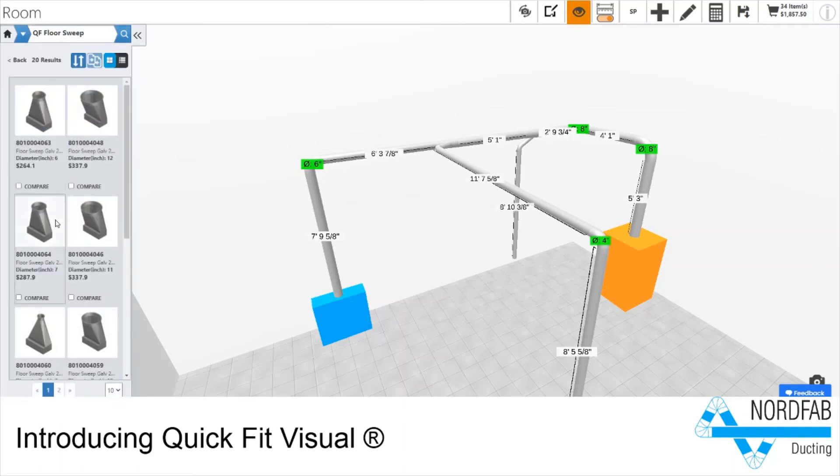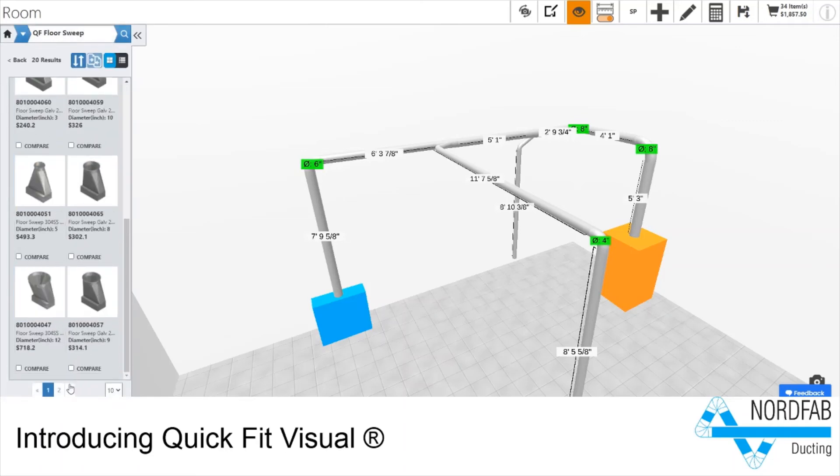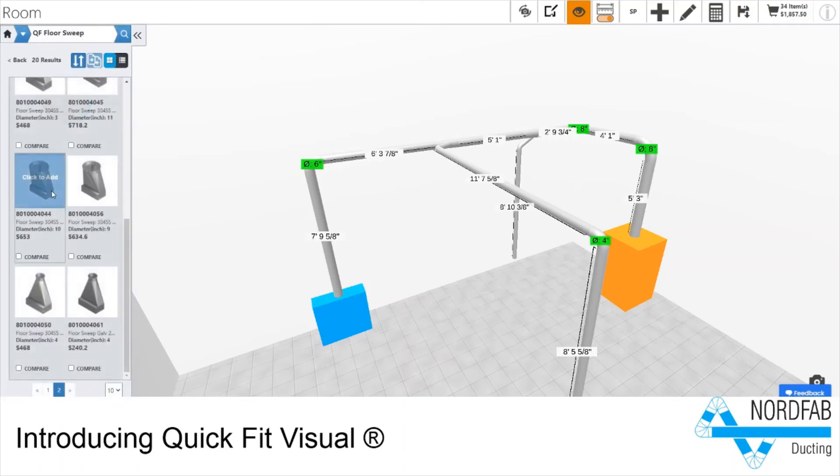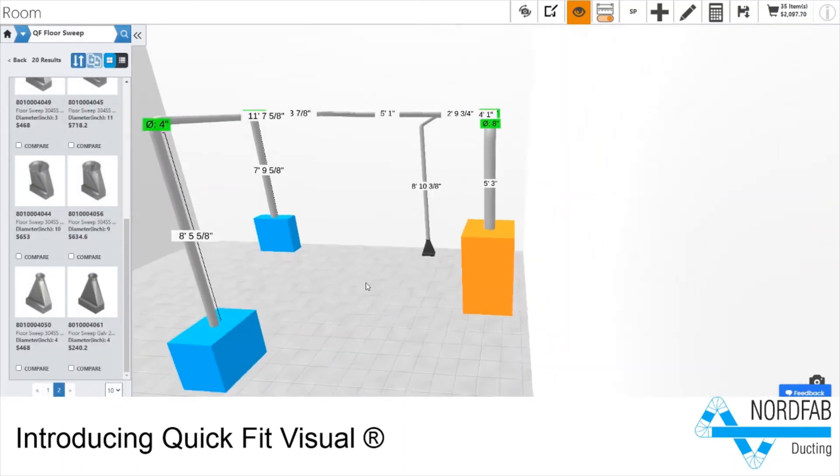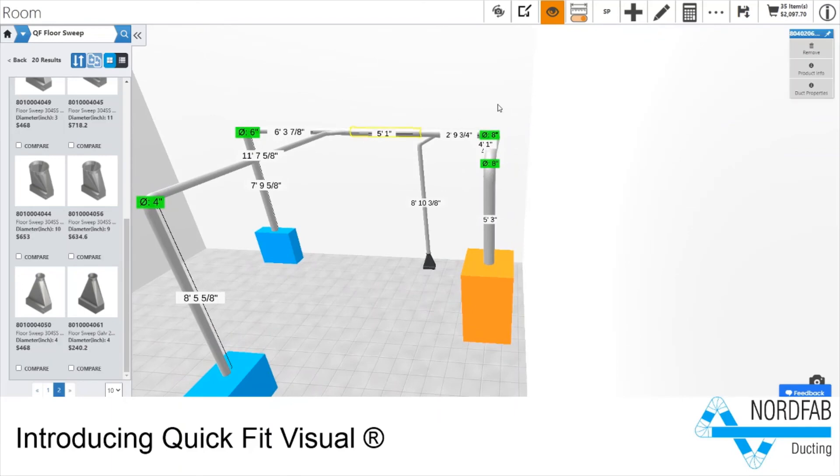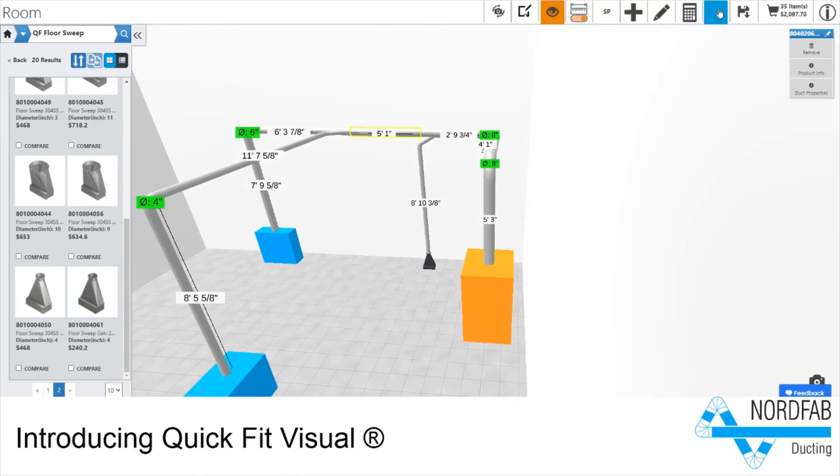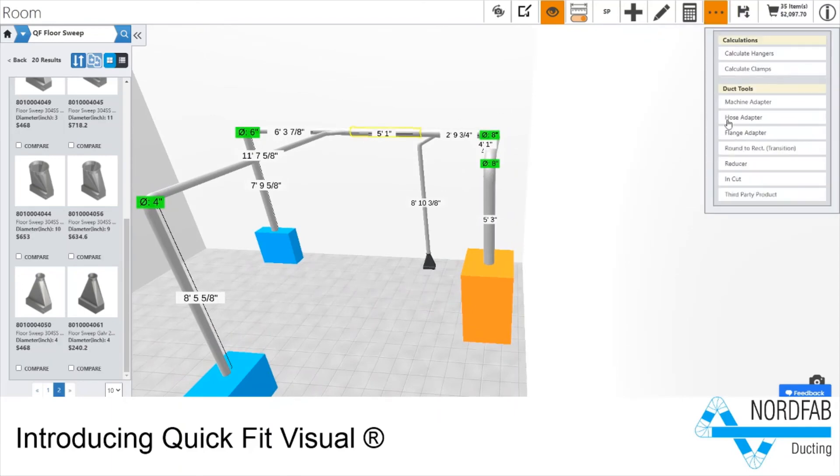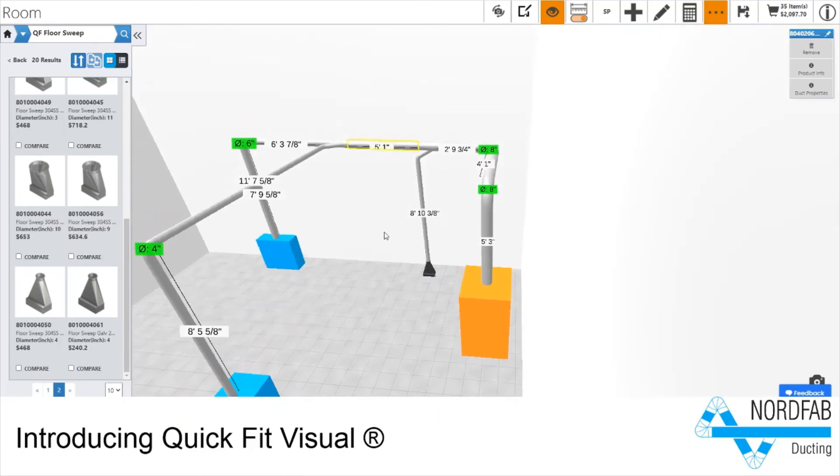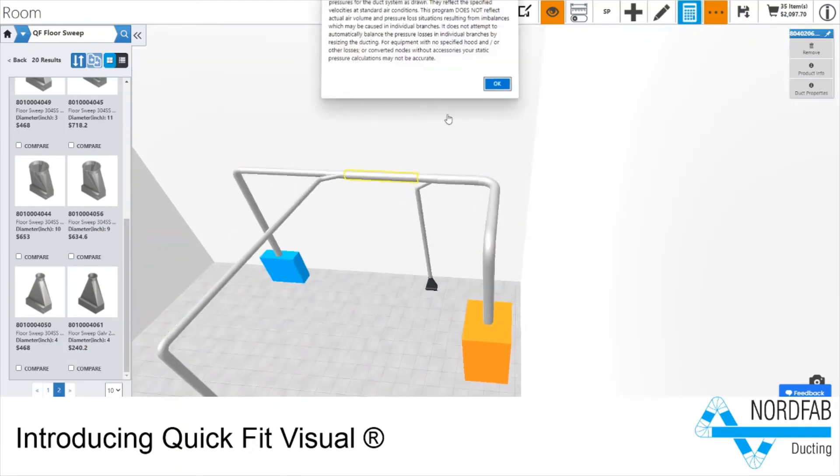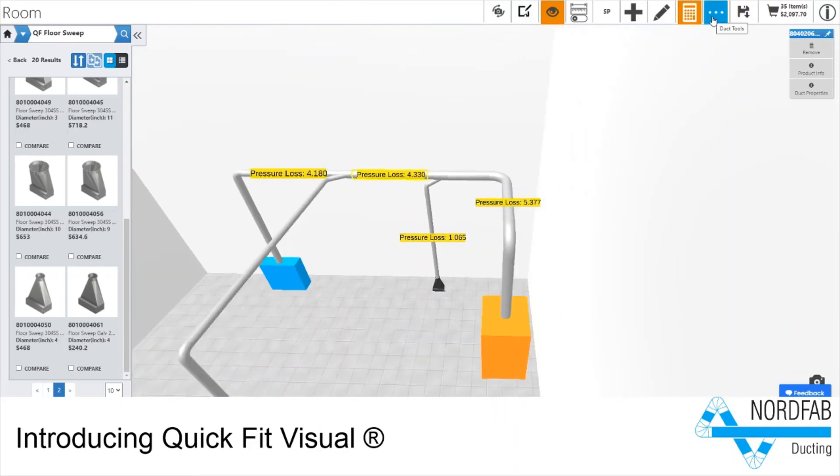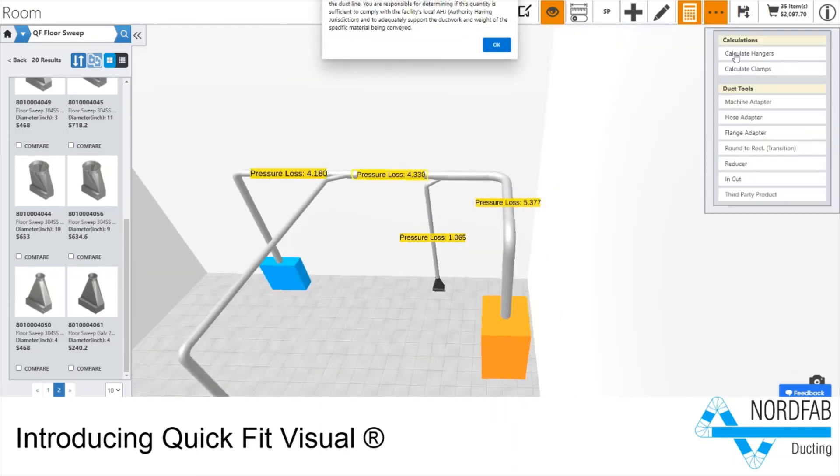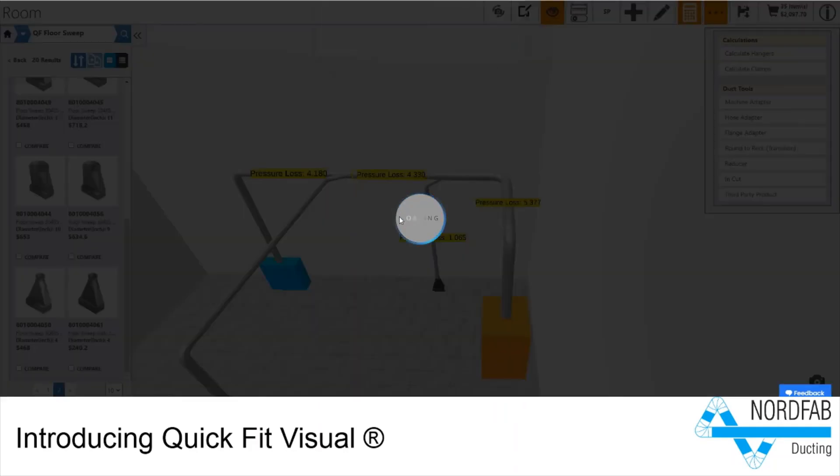Once your design is complete, the shopping cart allows you to review and save your design. QFV also includes other useful tools, from static pressure loss calculations, imported floor plans for making your layouts even easier, installation layout documents, and 3D CAD DWG exporting features.